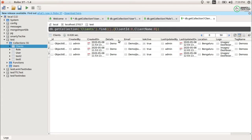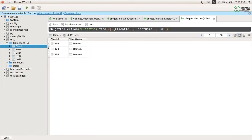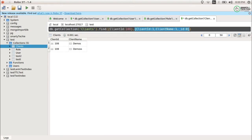Now let's add a filter to the find query. I want data where client ID equals 108. In this syntax, the first curly braces are your find query filter and the second curly braces are your projection. This is how you mention projection in normal find queries — whether it is find-all, find-one, or something else.